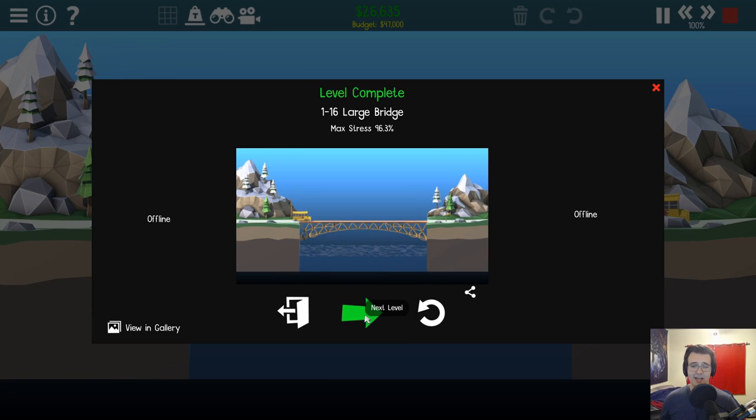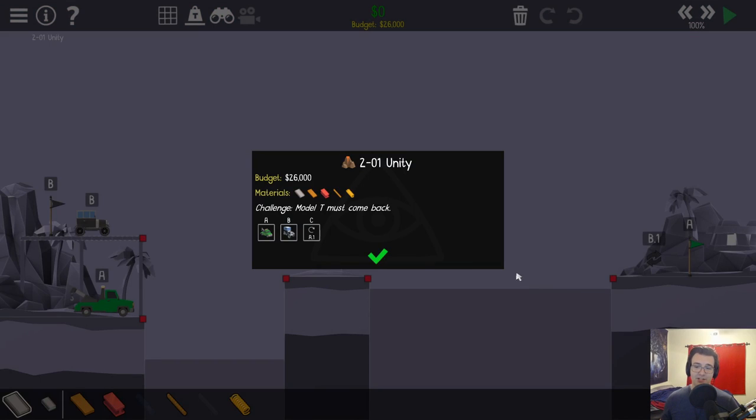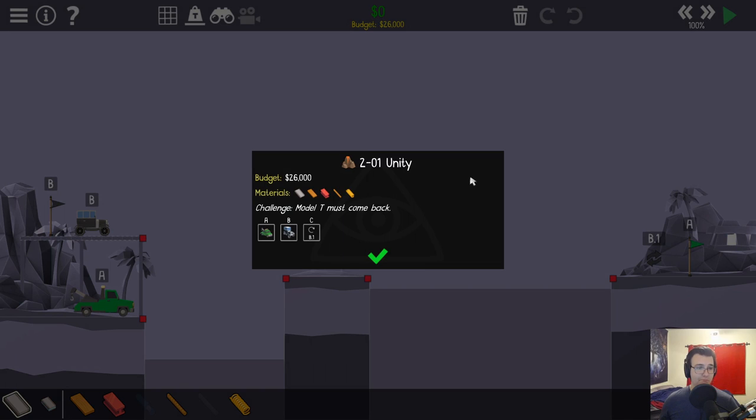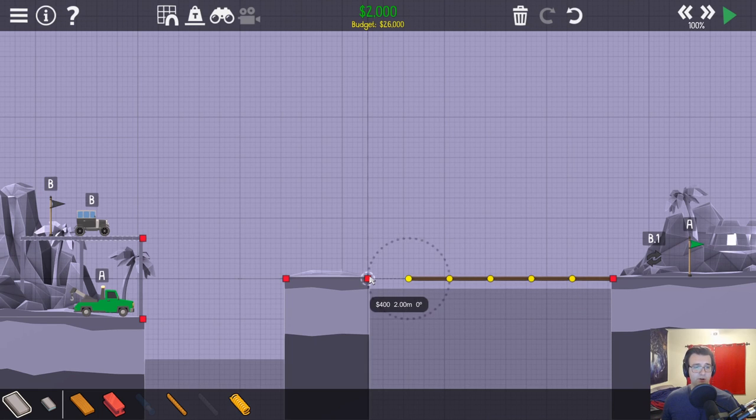Alright, let's check out the challenge levels in the second world. One of the kids in the bus was surely going to cure cancer. Yeah, or start World War III. Model T must come back. So we can't just drop this off. Interesting. We can do this part. This part's simple, I guess.